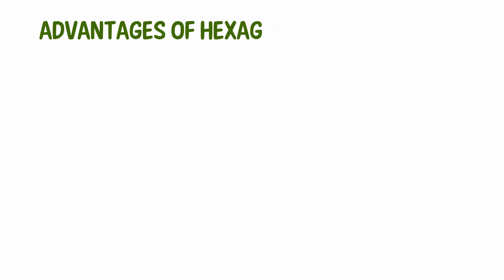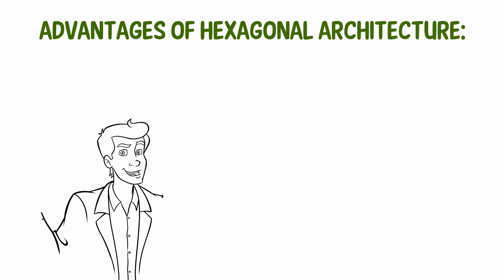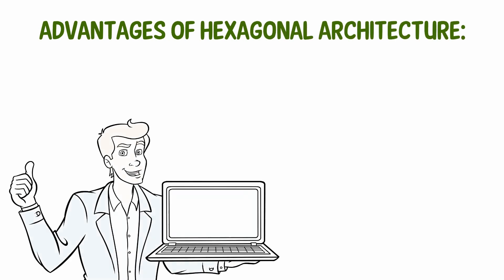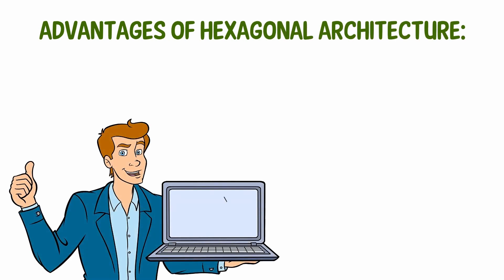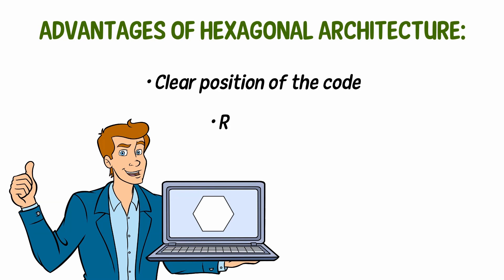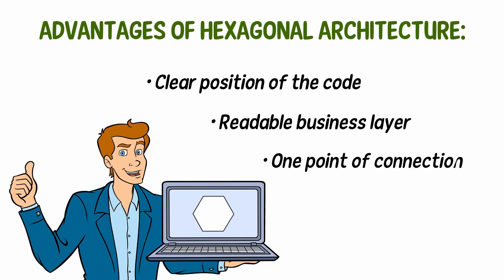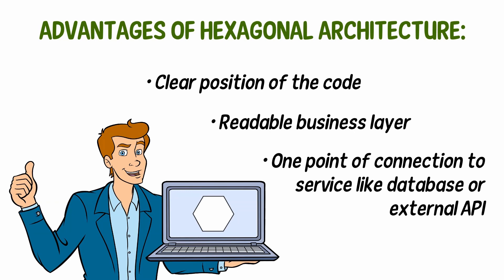Advantages of hexagonal architecture: There are clear advantages of using hexagonal architecture. Clear position of the code. Readable business layer. One point of connection to services like database or external API.